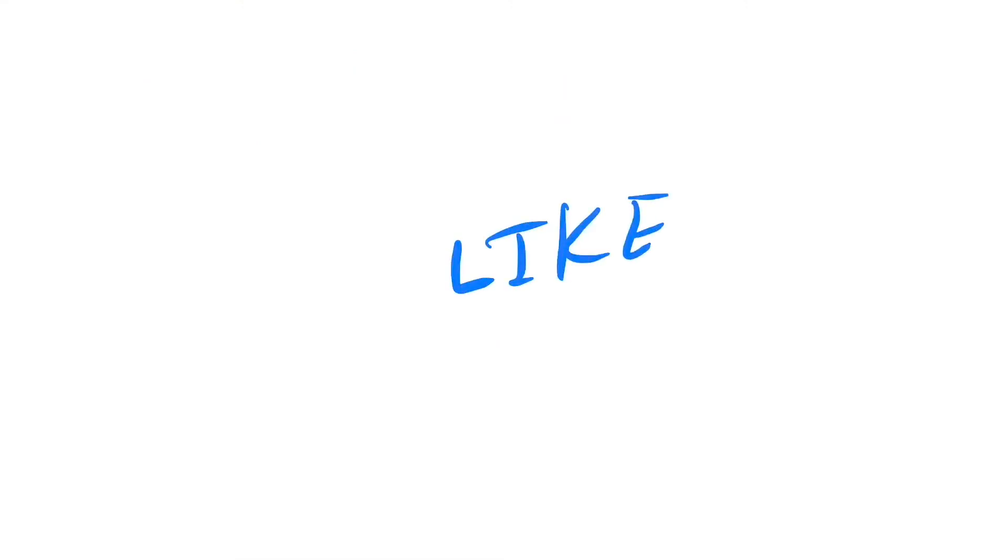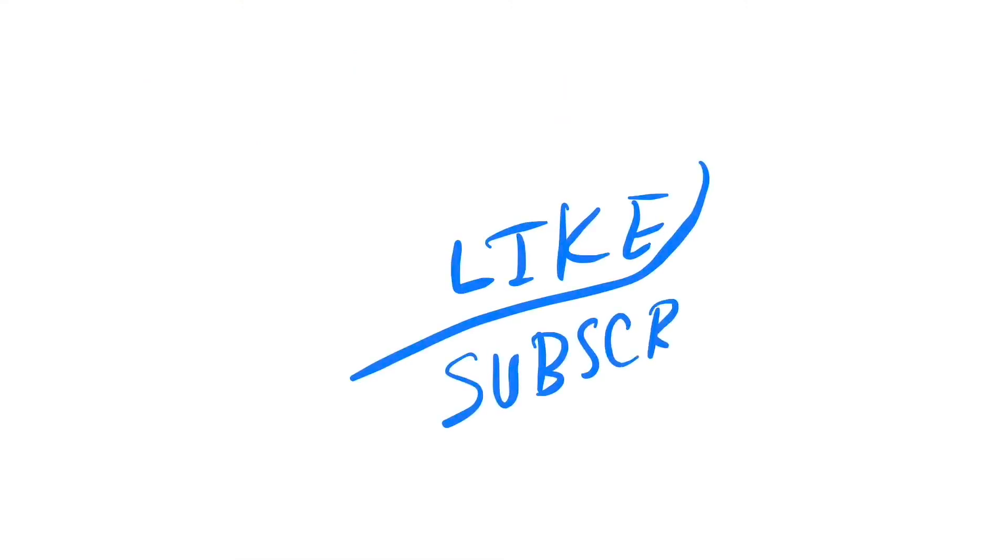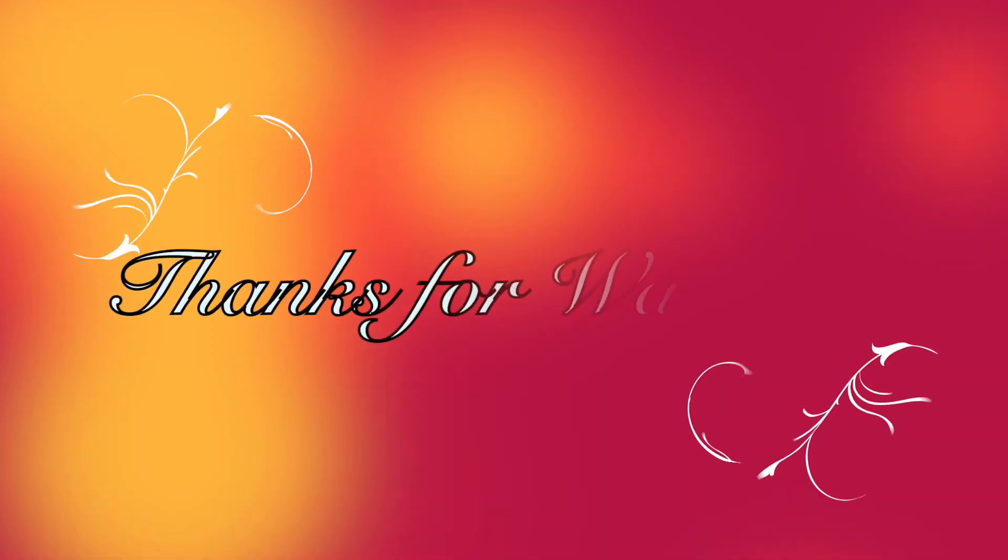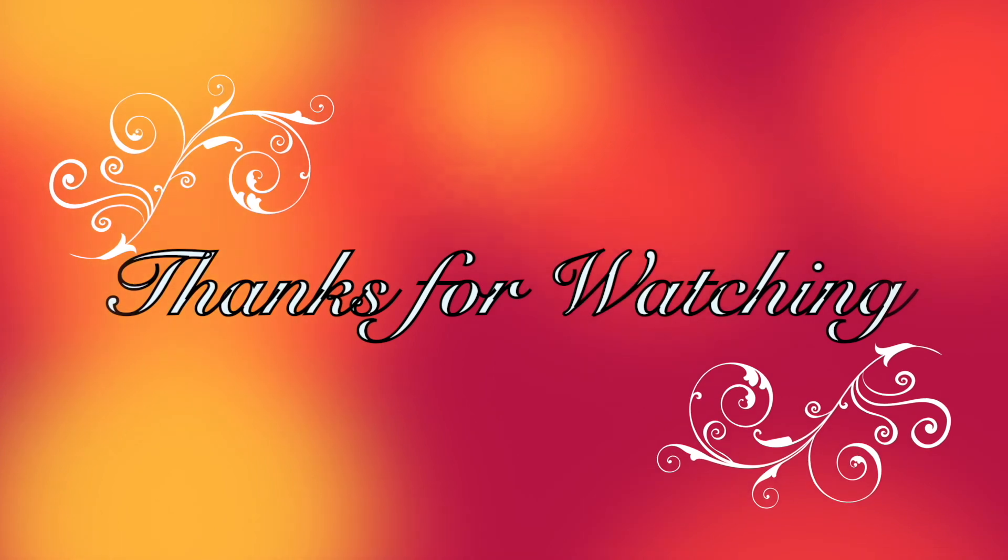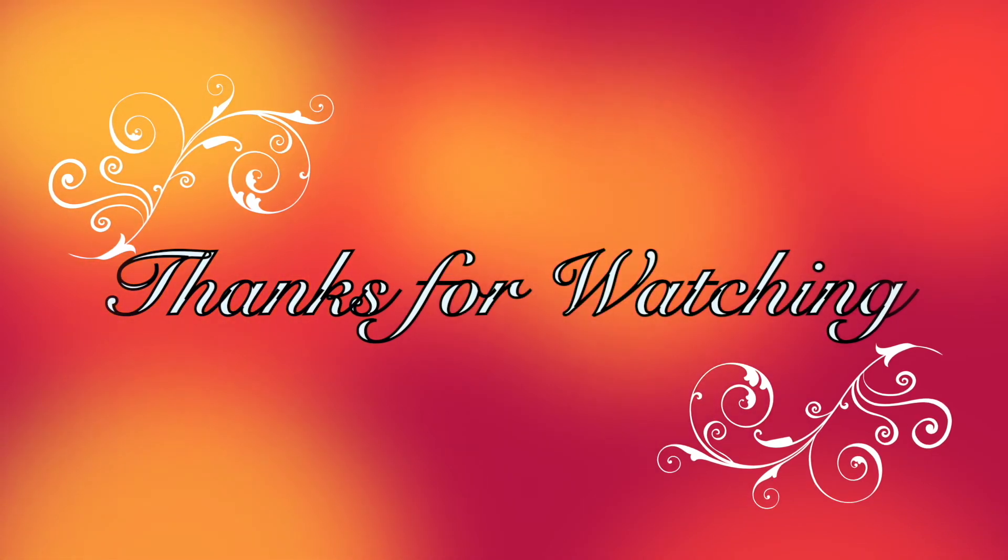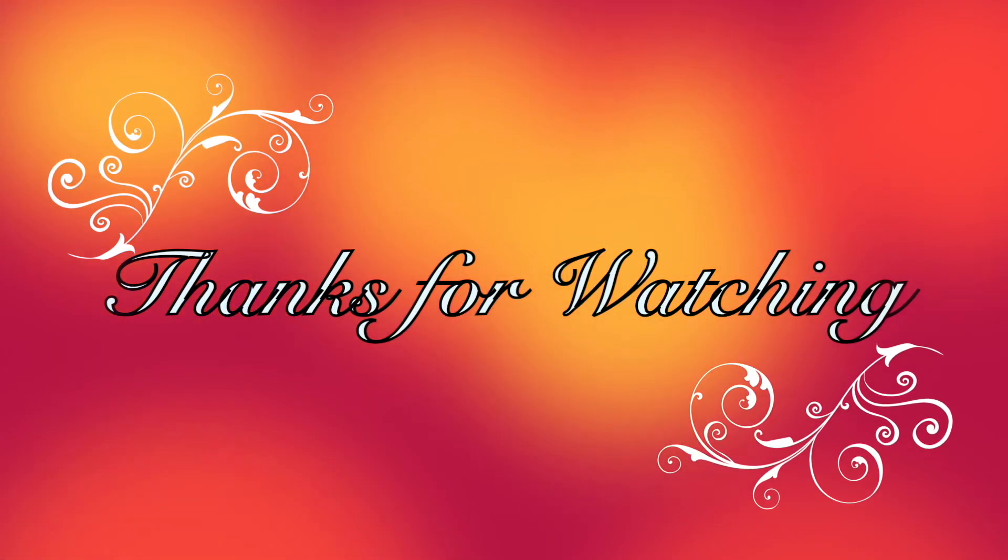So guys, if you like this video, then please do not forget to hit the like button and please subscribe my channel. See you next time.